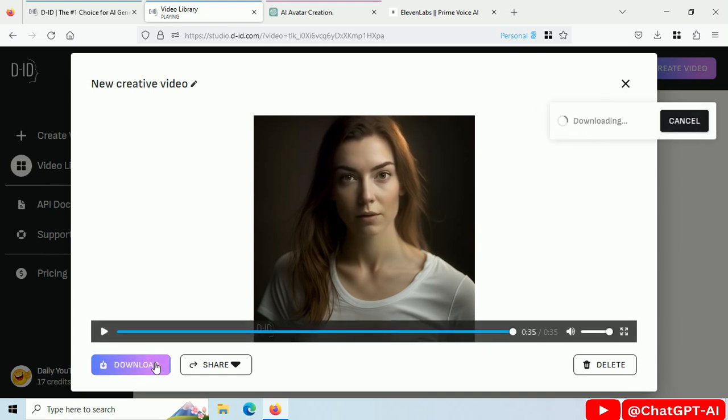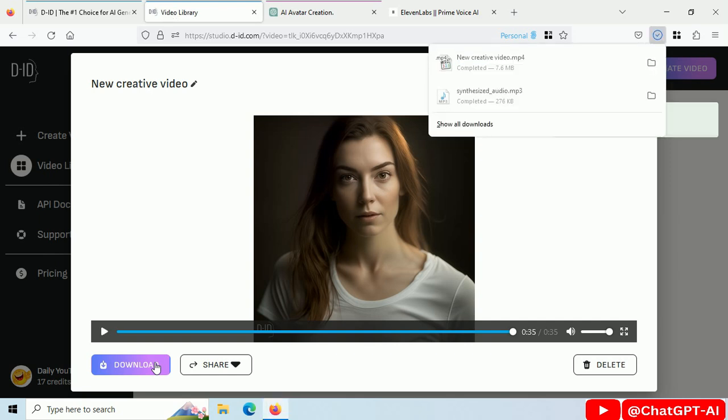You can also download this video. Links for all the websites and MidJourney prompts are in description.